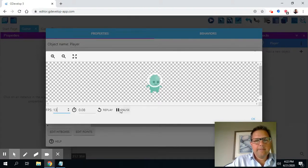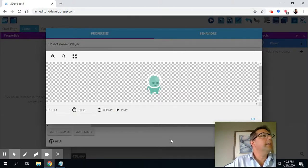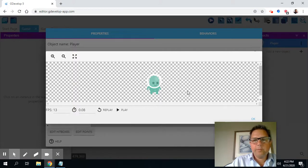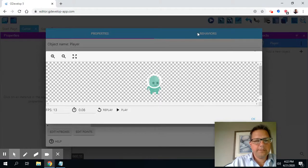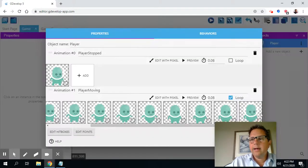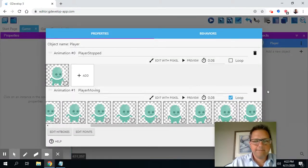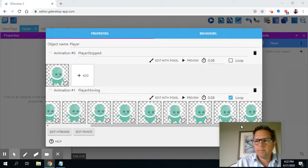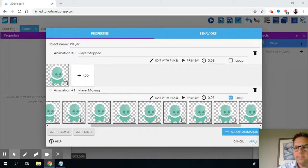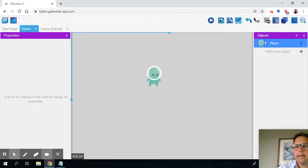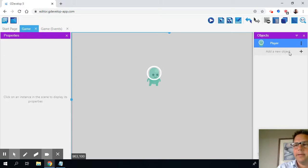The next thing I want to do is I want to make a platform for this guy to stand on. So, so far, I don't have any behaviors for my player, but that's okay. We'll get to that soon enough. So I'm just going to click apply. And now my player has the two sets of animations.